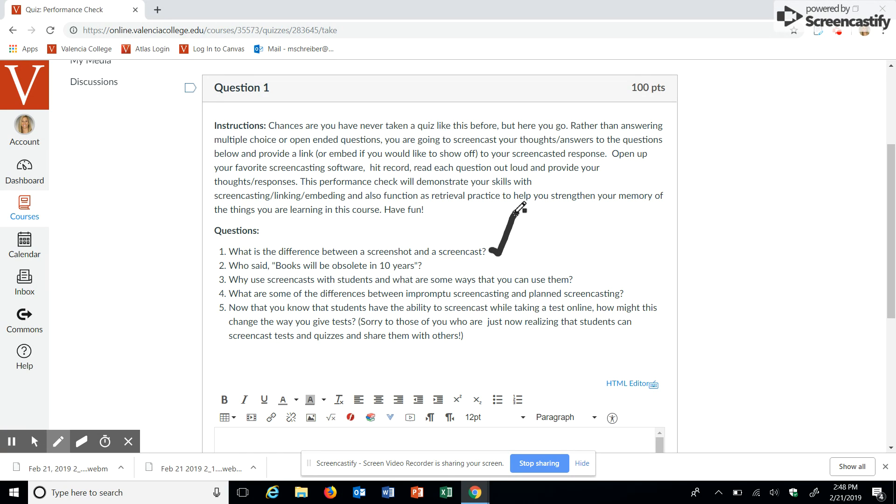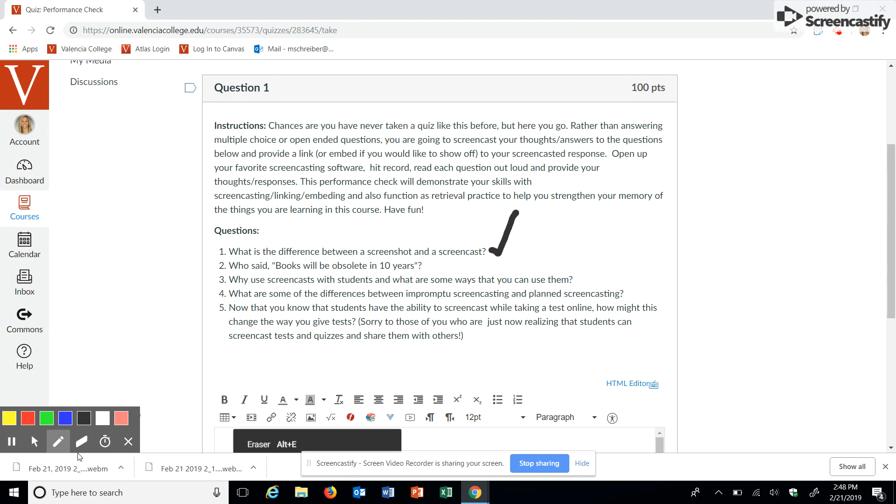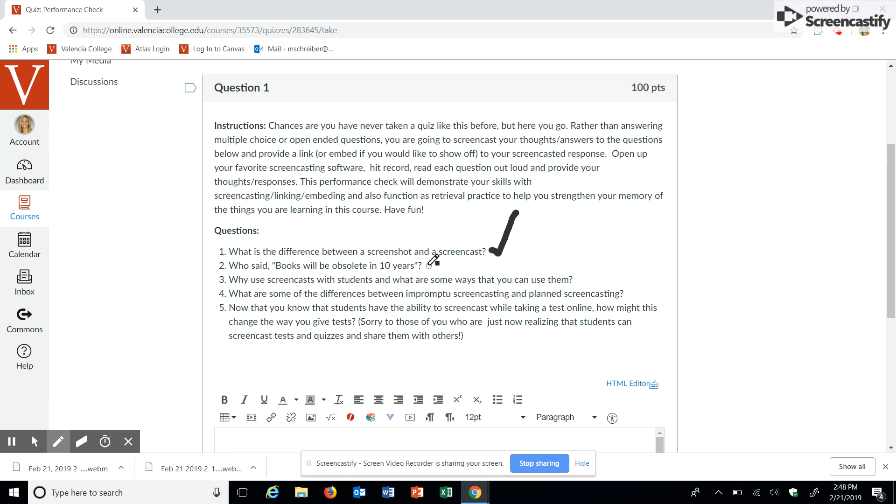Alright, so who said books would be obsolete in 10 years? That is Thomas Edison. Thomas Edison stated that books would be obsolete in 10 years.